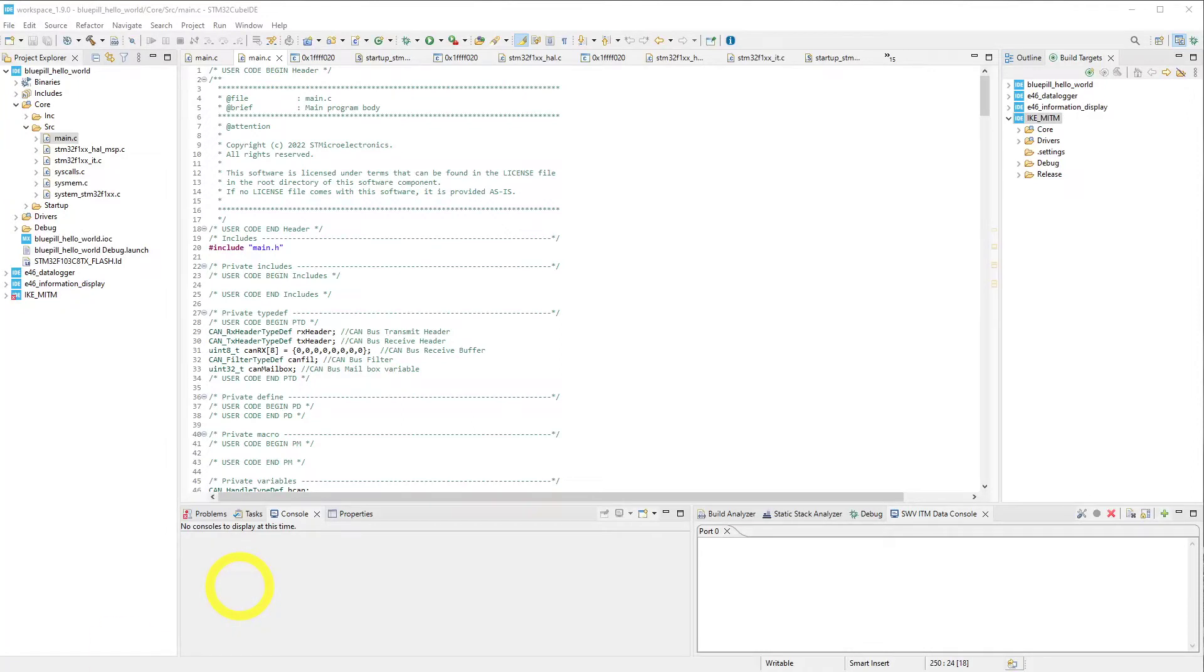This is Chesapeake Motorworks, and today we'll be going over the STM32 code that is controlling the E46 instrument cluster. I'll be making this code available on GitHub so you can follow along.